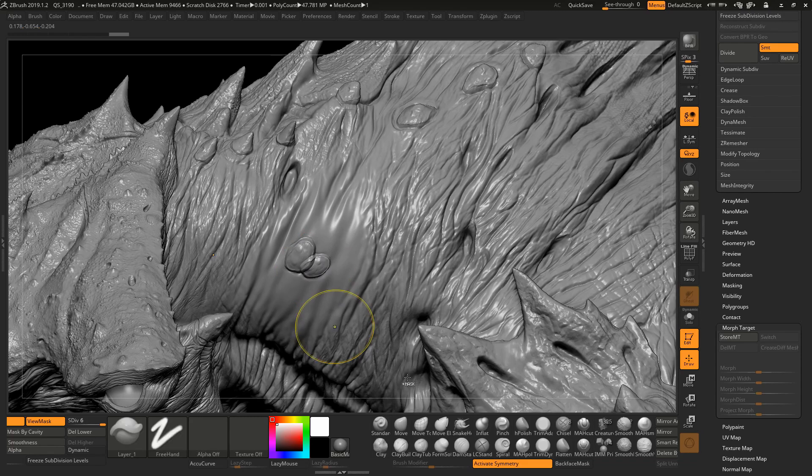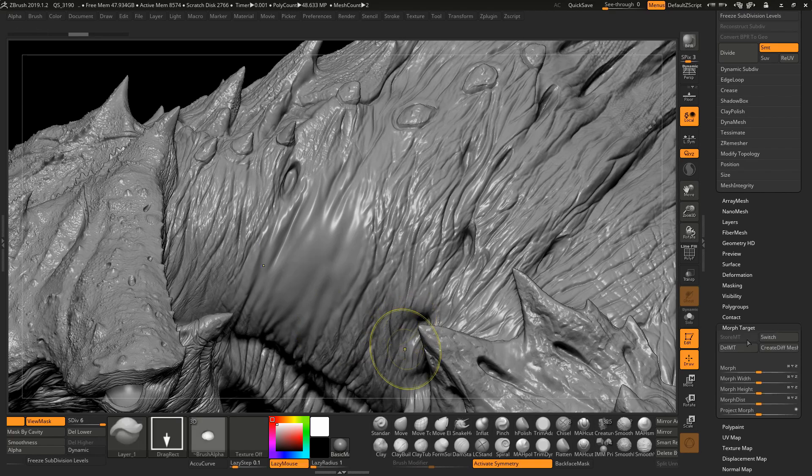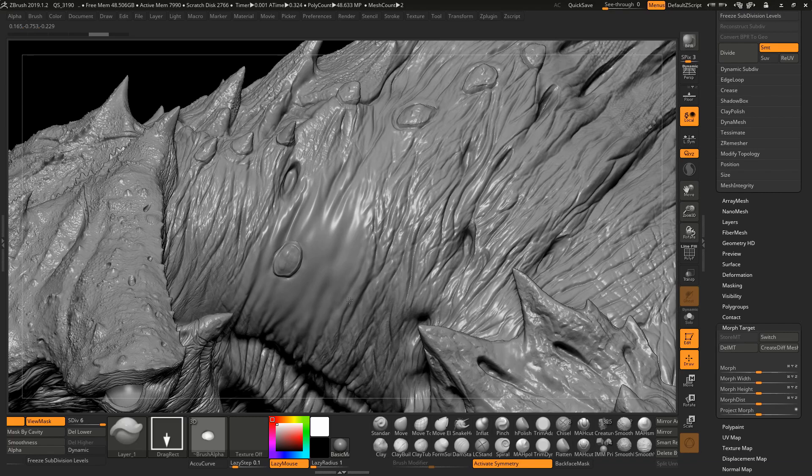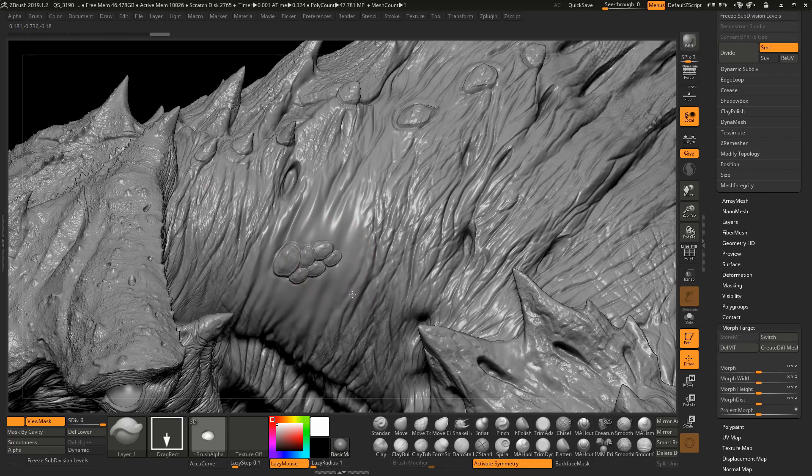Okay. So I go ahead. Let's go back. Store a morph target. Lazy Mouse activated. Let's drag it. One. Two. Three. Four. And all of them intersect. Perfectly. Perfectly. This is super, super cool.